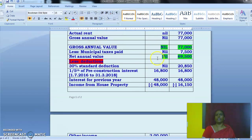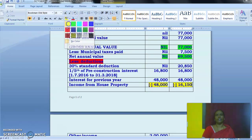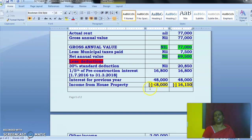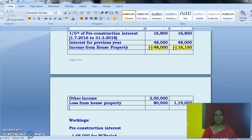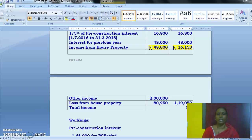Income from house property equals net annual value minus these deductions. For both unit 1 and unit 2, we have a loss — this is loss from house property, i.e., negative income. This loss is to be adjusted with other income. As per the data, income from other sources is ₹2 lakh. After adjusting the loss of ₹80,950, the final answer — total income of the assessee — amounts to ₹1,19,050.